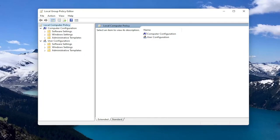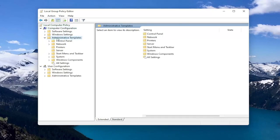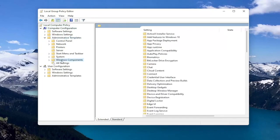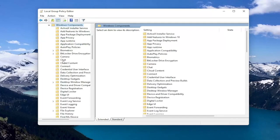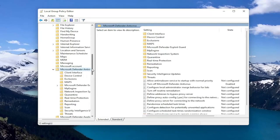So you want to start by expanding Computer Configuration. And underneath Administrative Templates, double click on it. Should be a Windows Components folder. Double click on that one as well. And then there should be something that's just Microsoft Defender Antivirus. So go ahead and double click on that.